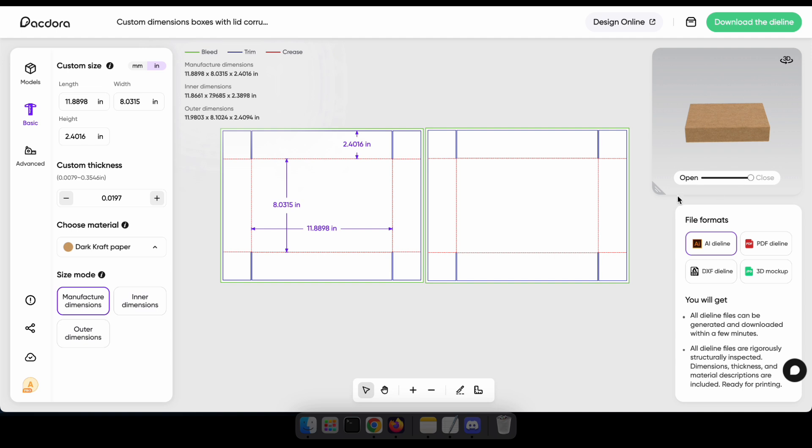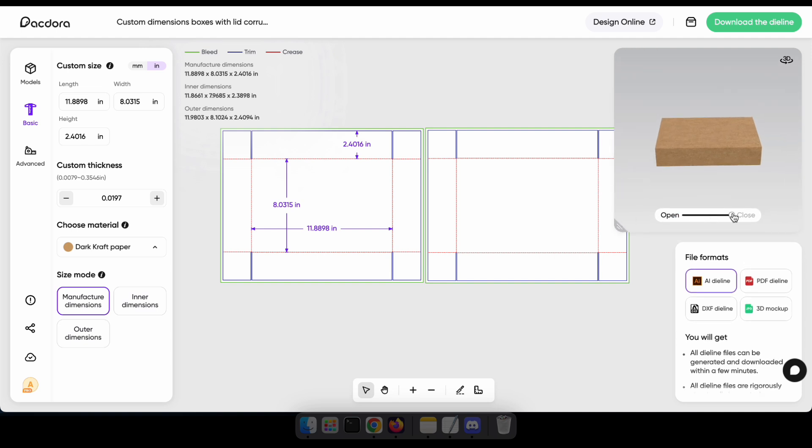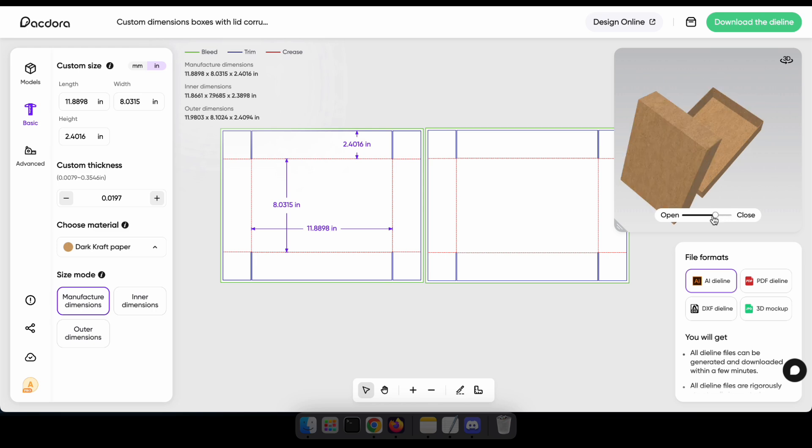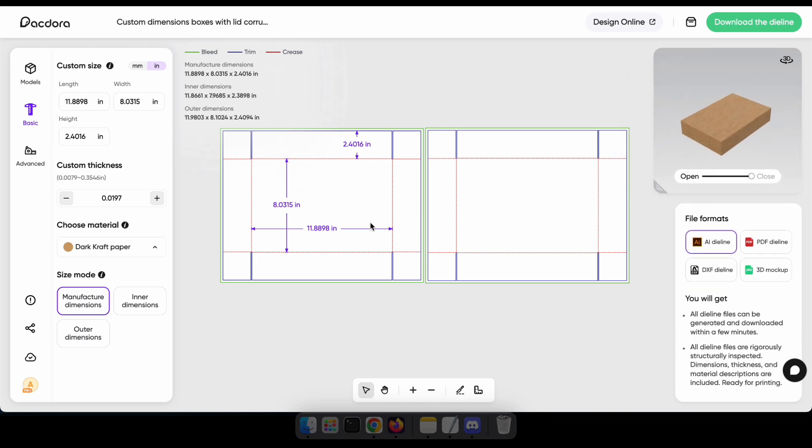In this 3D preview, you can open and close the package by adjusting the setting. Now I'm going to change this box's width and see how it affects the die line.